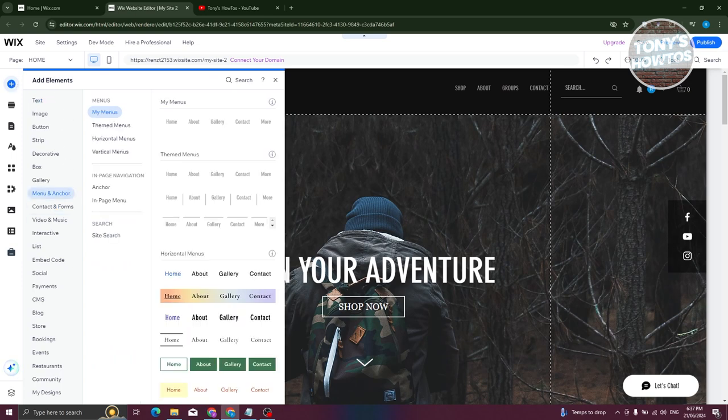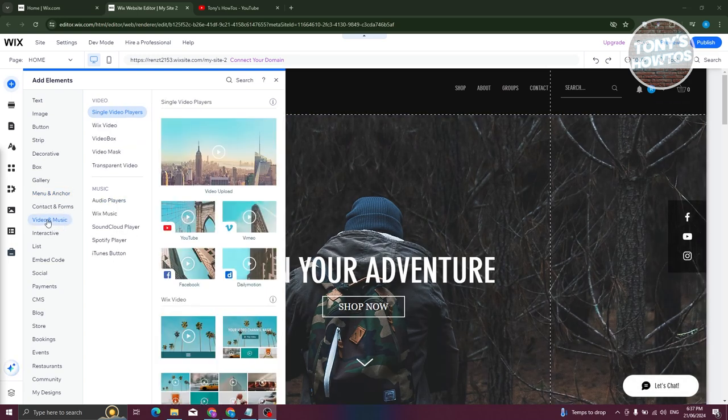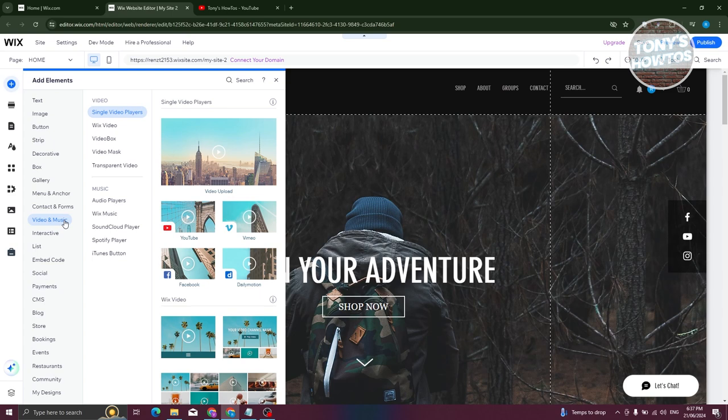So let's just look for video and music. Typically, they will be under contact and forms here. Let's go ahead and click on it. And from here, as you can see, we have single video players.